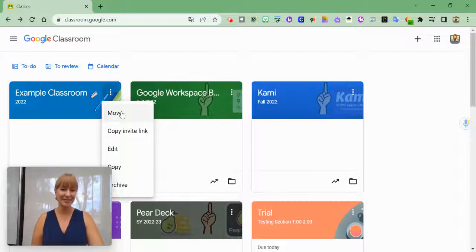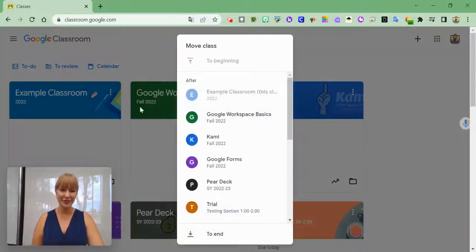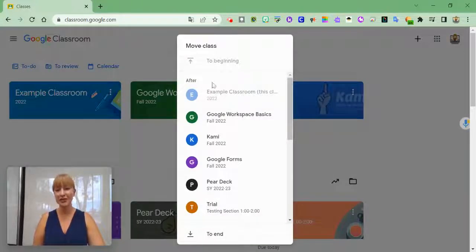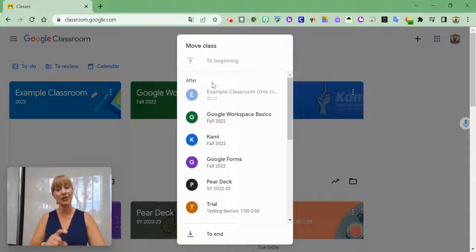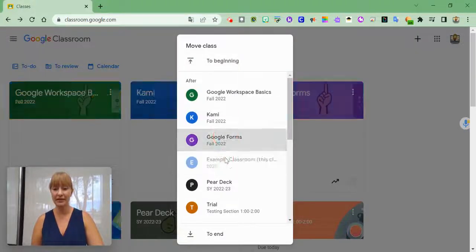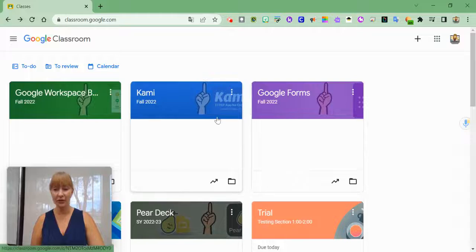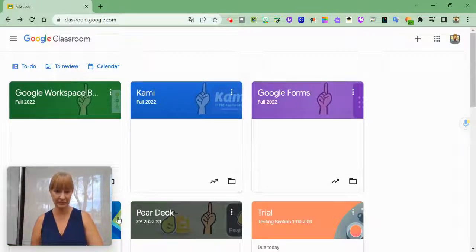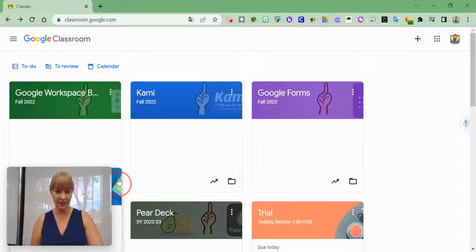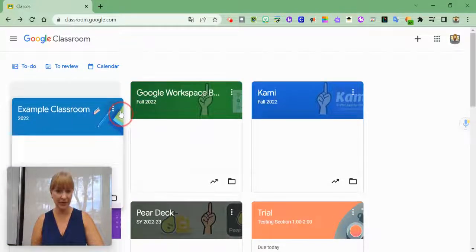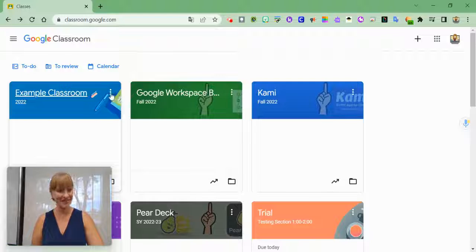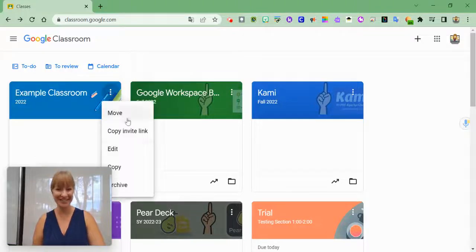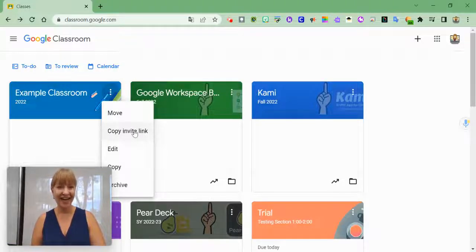The first option is to move. So if you need to organize your classrooms, you can actually drag and drop them. Or if I want it to be here below Google Forms, I can do that. But it's back behind my picture now. I'm just going to drag it back to where I needed it.